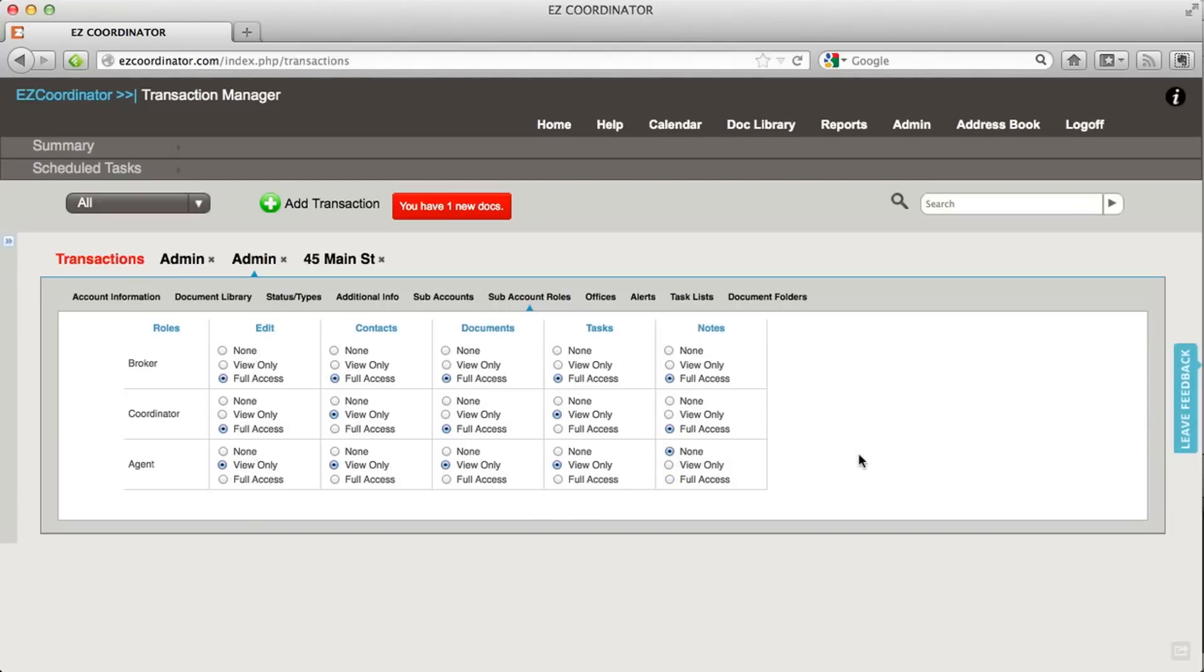They'll have the ability, for example, as an agent, to see each one of these sections that's marked in view only, but they will not see the notes section when they load a transaction.